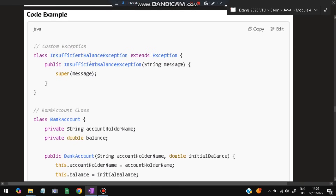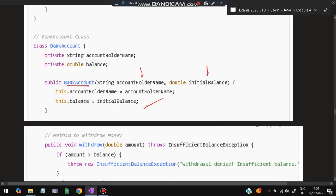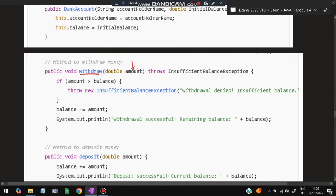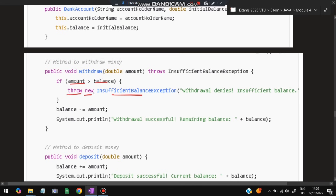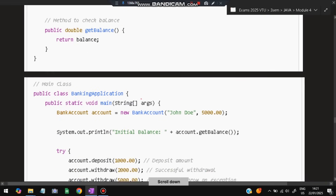A custom exception is your own user-defined exception. You define: class InsufficientBalanceException extends Exception, and inside it define the constructor with super(message). Then in class BankAccount, define accountHolderName and balance. A withdraw() function throws InsufficientBalanceException — if amount is greater than balance, it throws 'throw new InsufficientBalanceException(message)'. Otherwise it deducts the amount. Write the main function as well. This is sufficient for the answer.